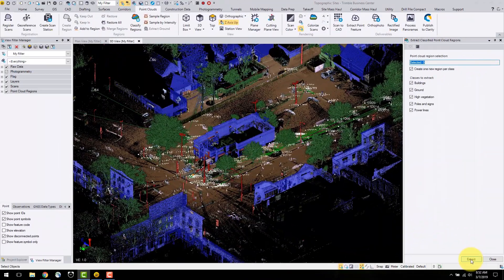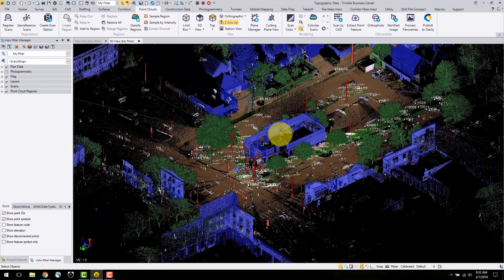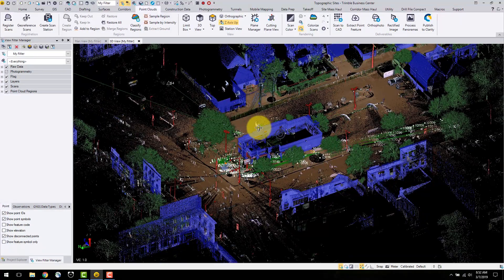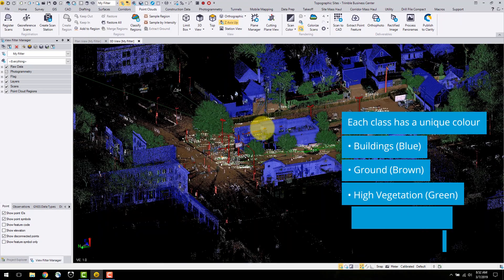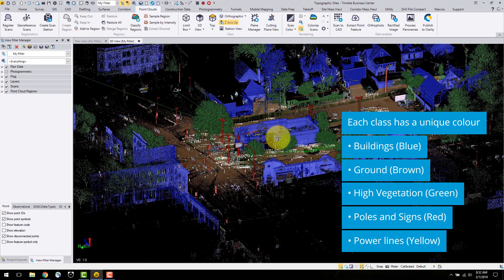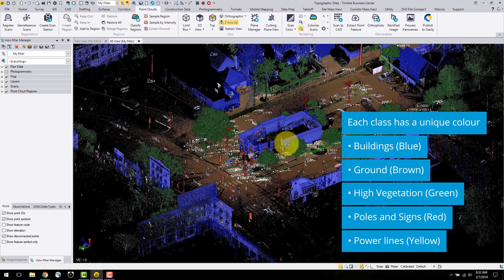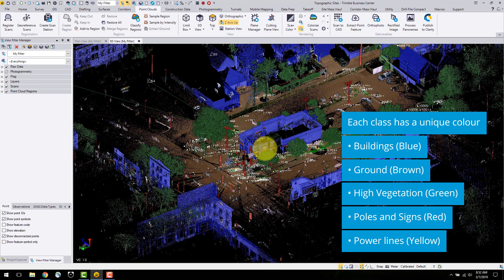Now that the regions are extracted, you can see the different regions classified by different colors dependent on the feature. The buildings are colored blue, the ground is brown, the high vegetation is green, poles and signs are red, and power lines are colored yellow.